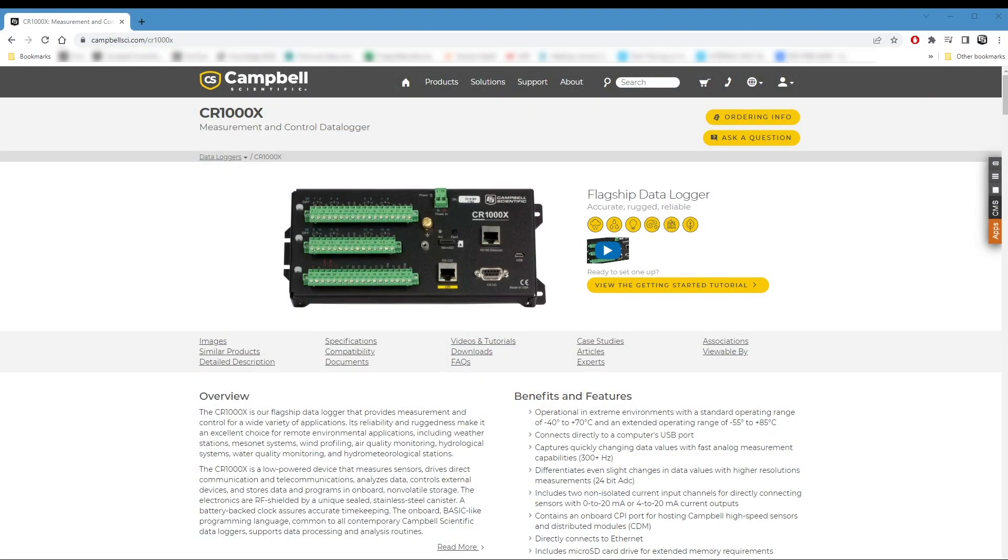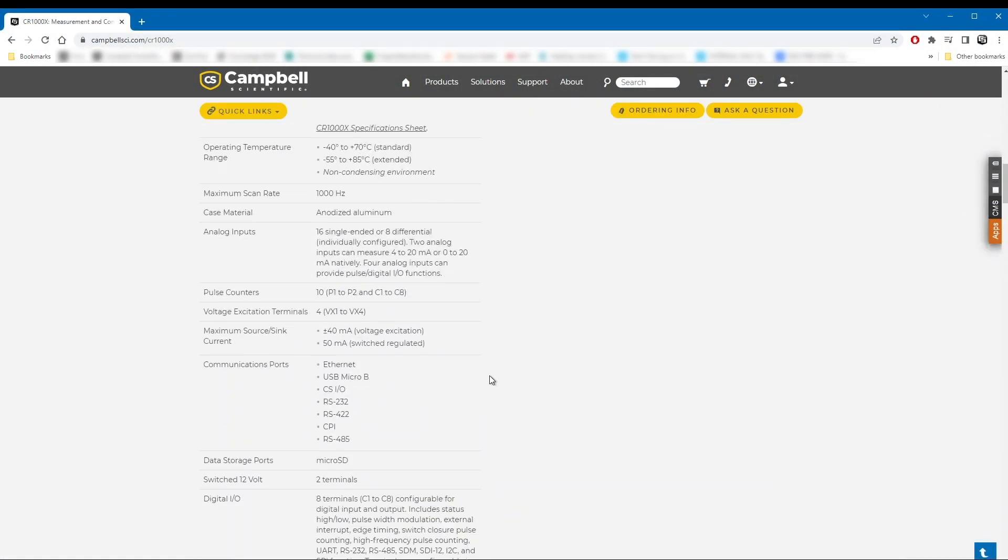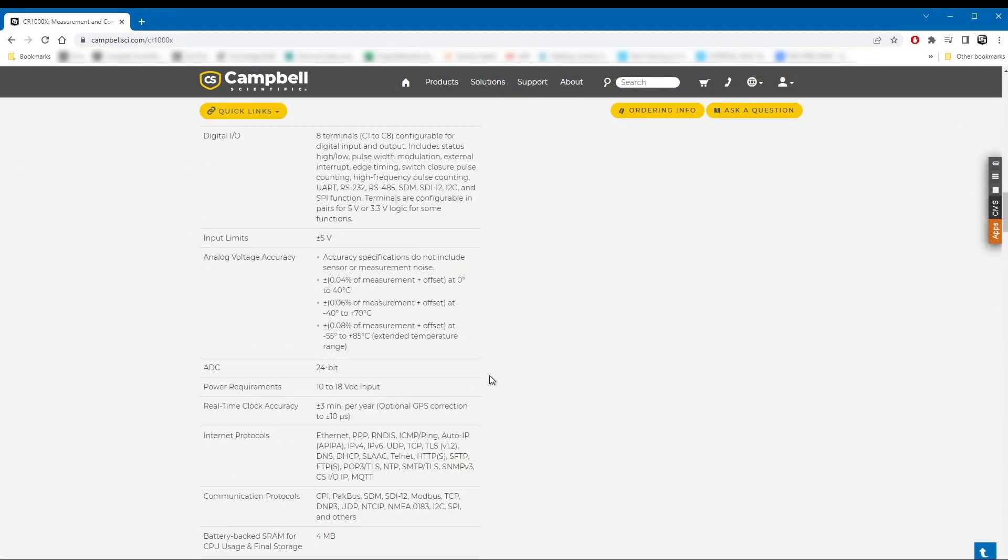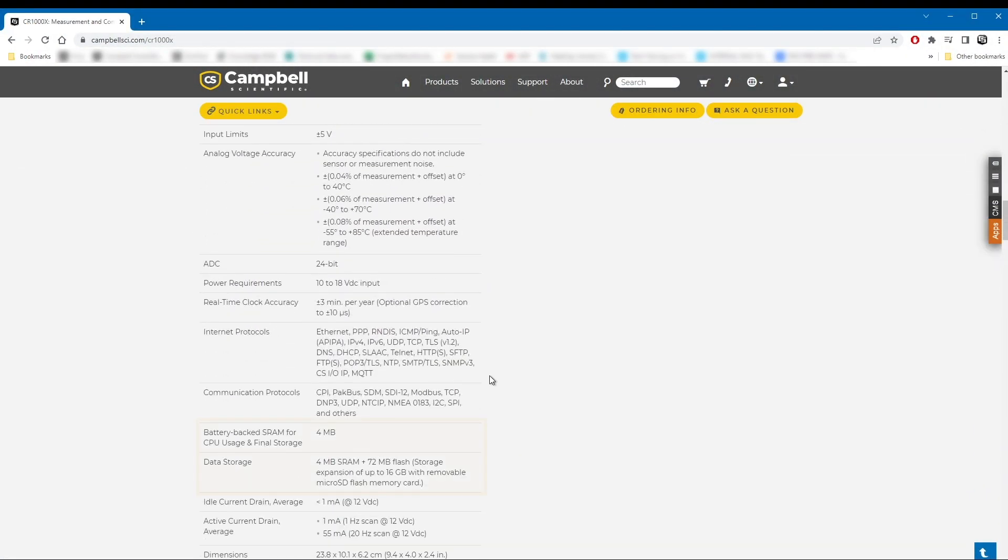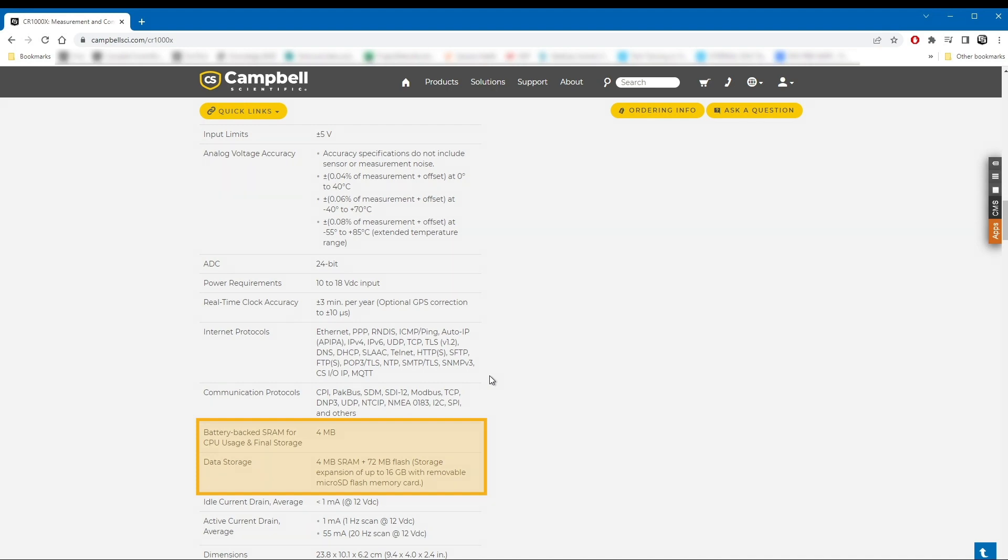The amount of internal storage memory available for each data logger model is listed on the data logger specifications page, which can be found on the Campbell Scientific website or in the data logger manual.